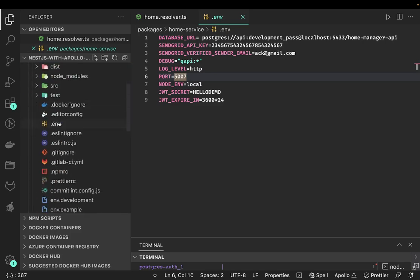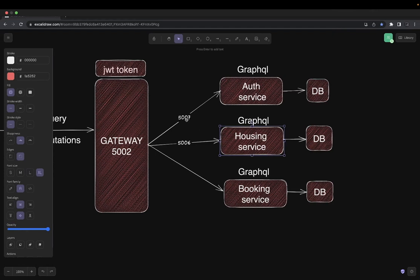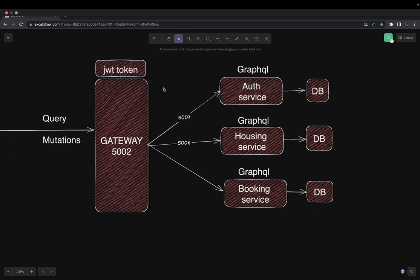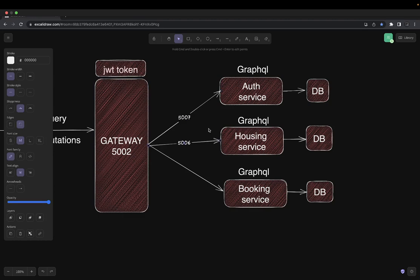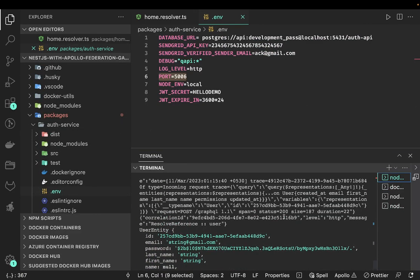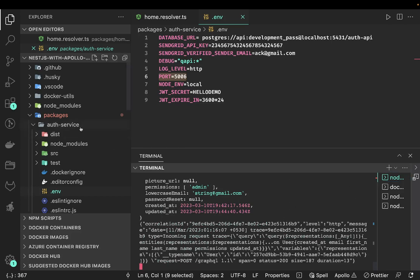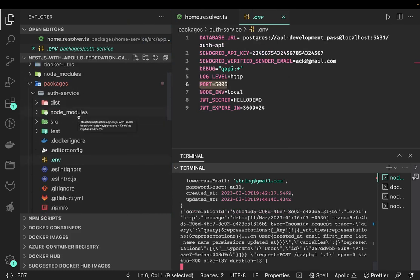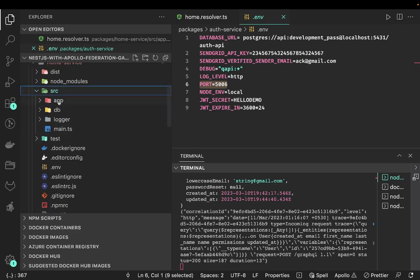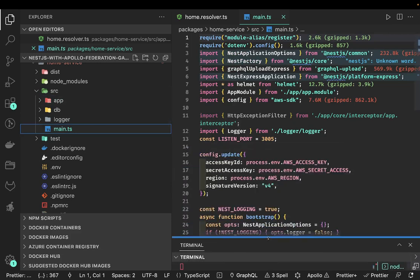The auth service is running on port 5006 and the home service on 5007 — both using their own separate databases. You just run npm run start on both services, then start the gateway service. We're using introspect and compose, so both GraphQL endpoints must already be hosting their schema. The home API is essentially a clone of the auth service structure, but with a couple more entities: the home entity, location, and facilities.